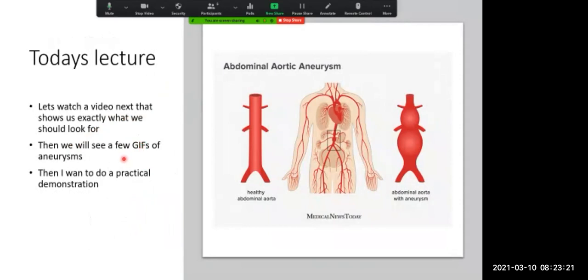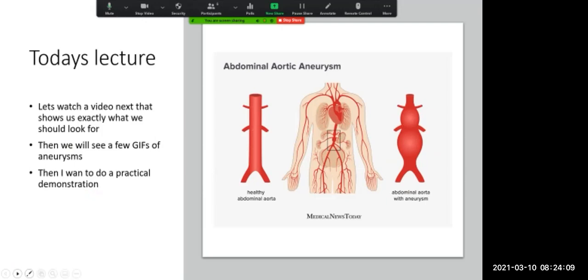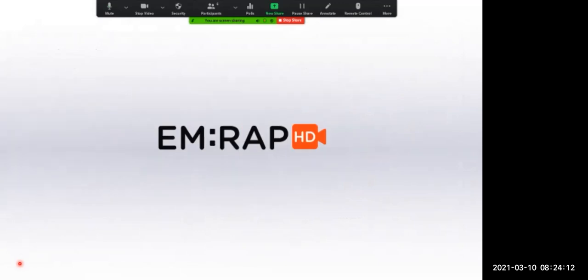Today we're going to look at a video showing exactly what we need to look for, and then we're going to see a few GIFs of aneurysms. I was hoping to do a practical demonstration at the hospital, but unfortunately I'm away at the moment so that'll have to wait for another time. This is the area we're concentrating on — the thoracic aorta running down, the diaphragm, and essentially we're looking at this part: the abdominal aorta. This is what a healthy aorta should look like, and this is what an aortic aneurysm can look like.